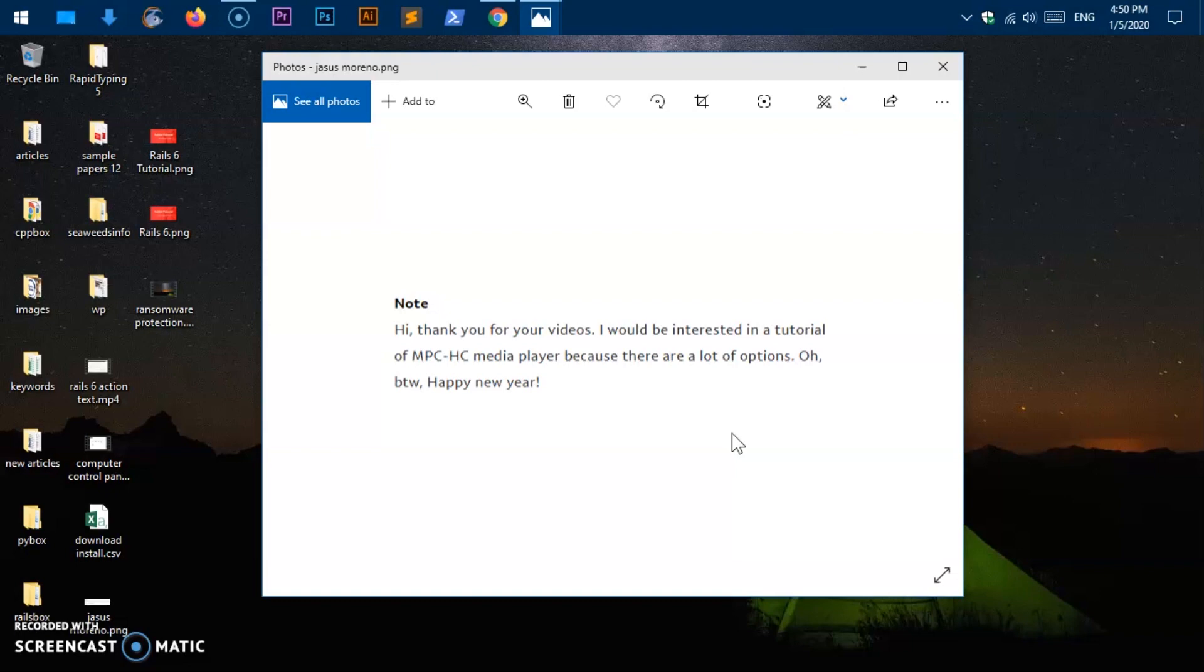Oh, by the way, happy new year. So thank you. I wish you very happy new year to you and to your loved ones. And thank you for your request and your PayPal tip as well.